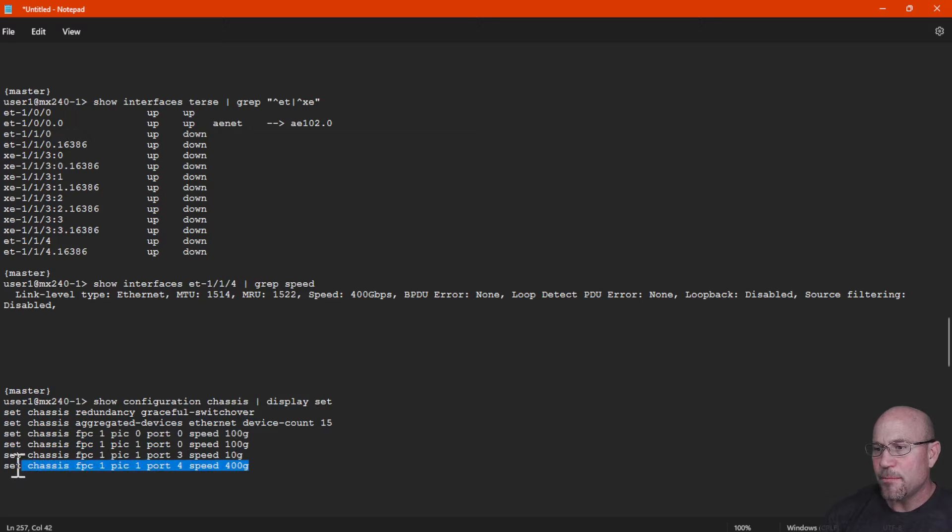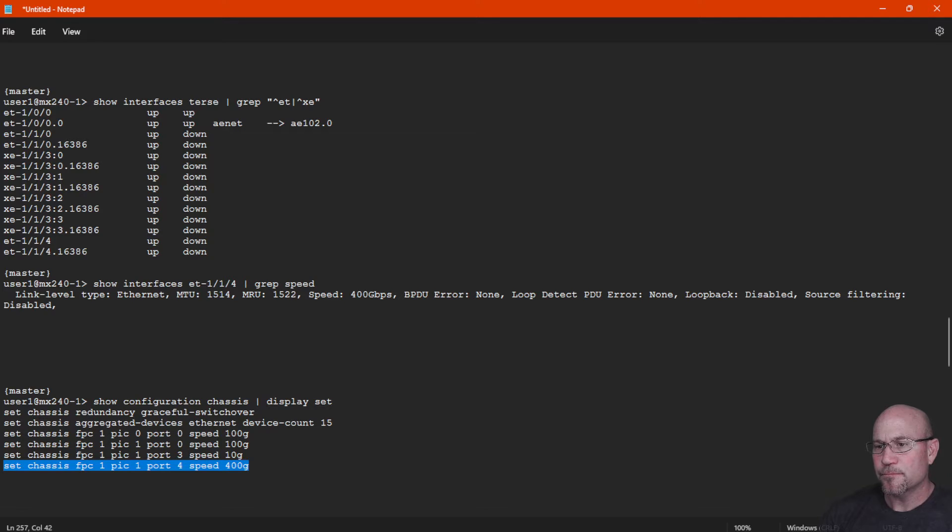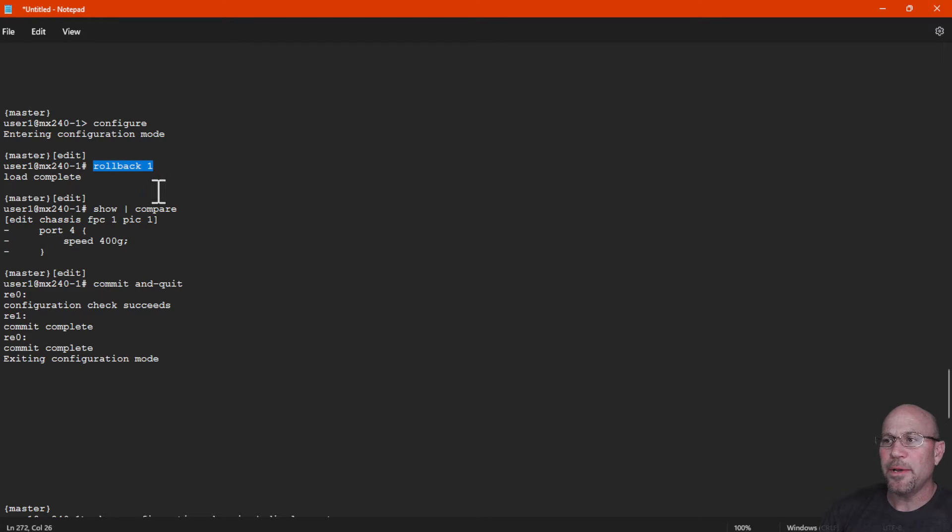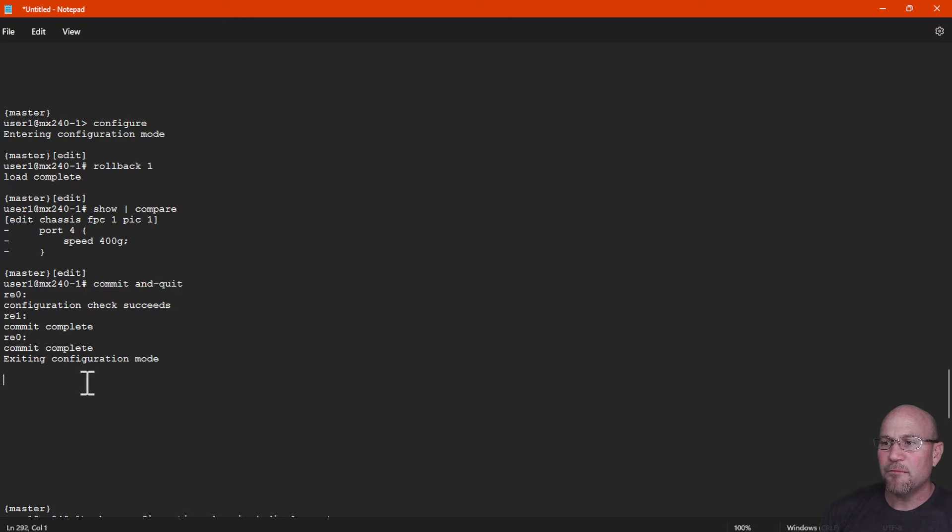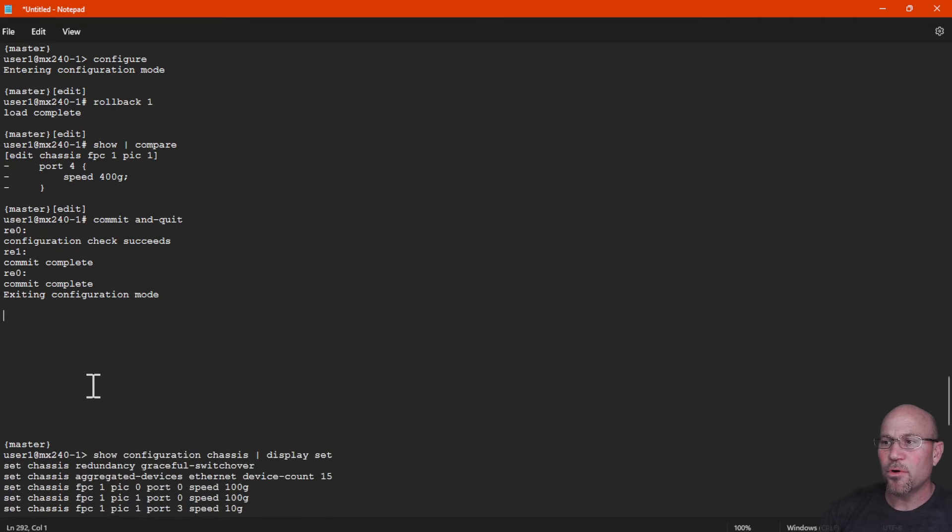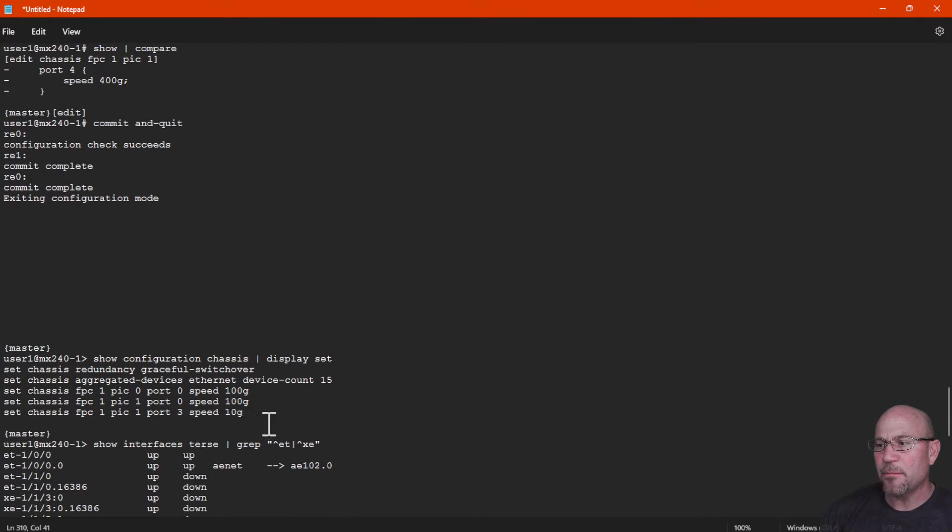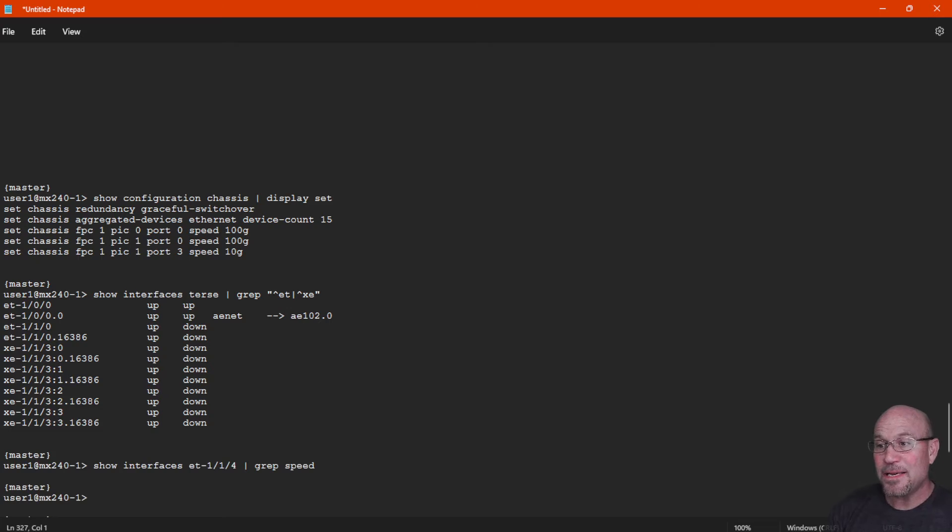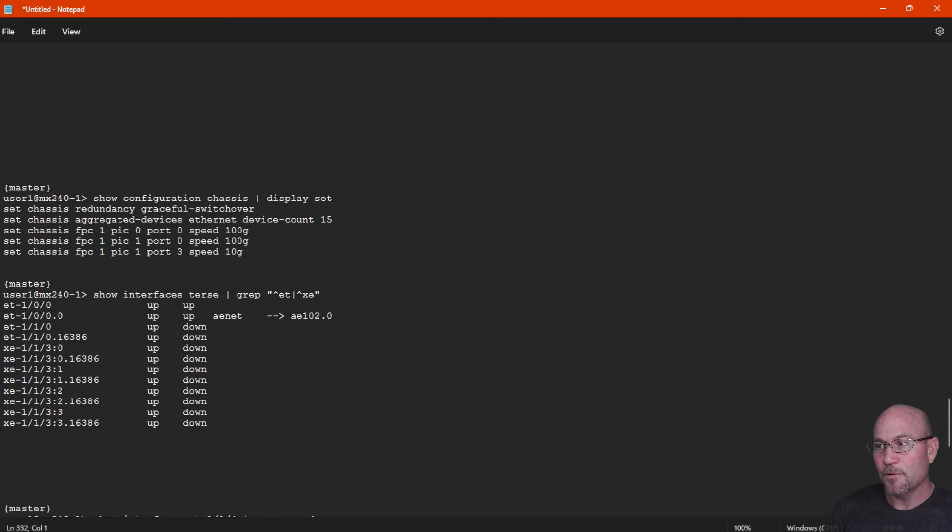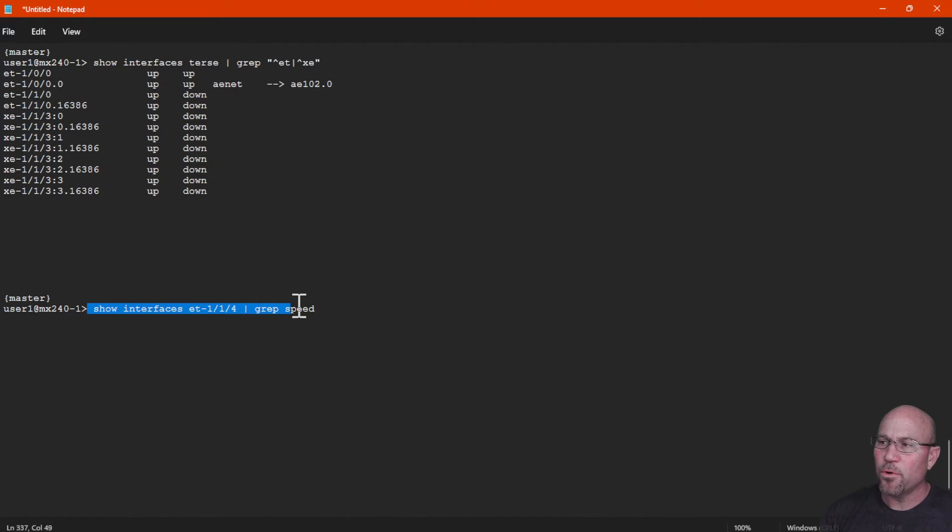And since this is just a test, I'm rolling back my configuration. Rollback 1 means roll back the one previous configuration. We see the minus signs there removing those pieces of the config, and the configuration of that rollback succeeds. We now see that command is missing from this line here, so that did successfully roll it back, and et-1/1/4 is gone from the show interface output.